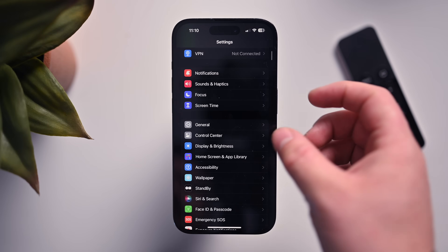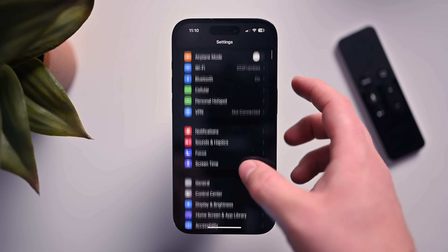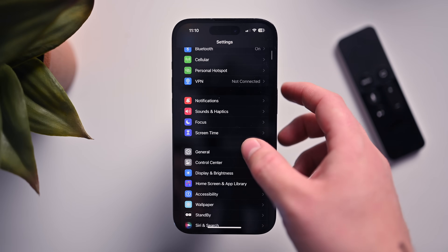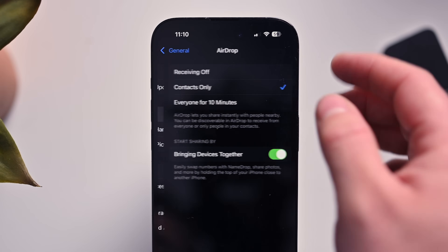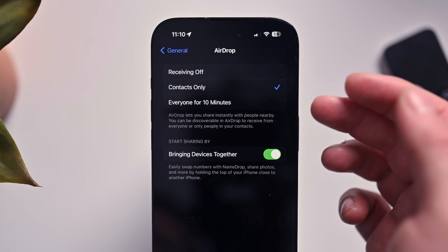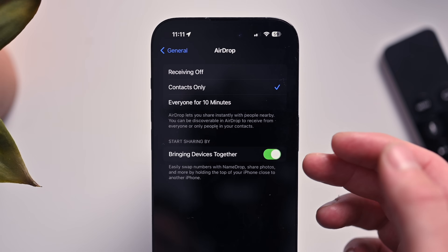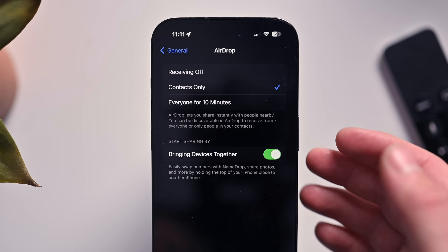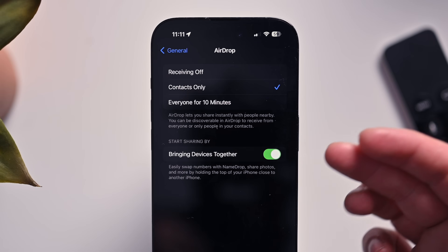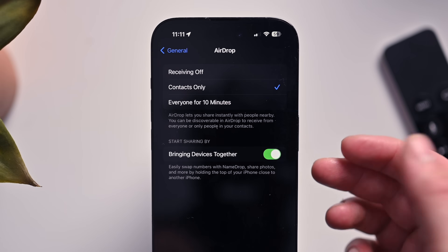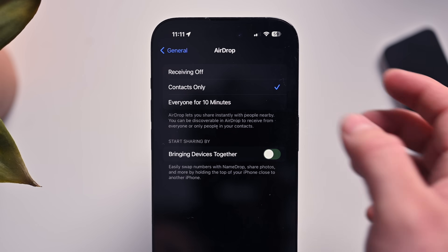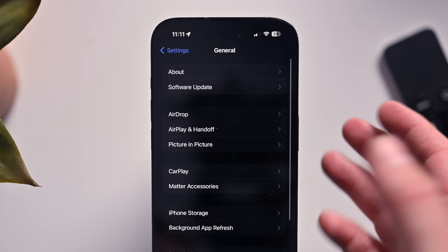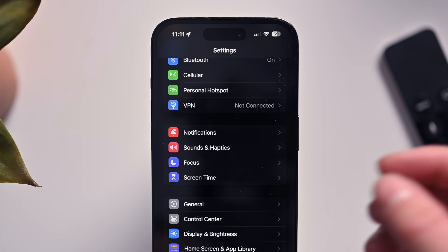Staying inside Settings, let's go to AirDrop settings — that's under General, then AirDrop. There's a new option that will turn off proximity sharing. You can share things by bringing two devices together, and you can toggle this on or off in developer beta 4 of iOS 17.